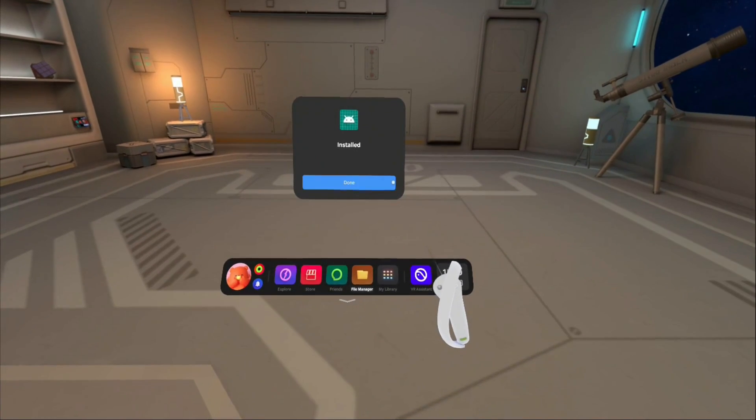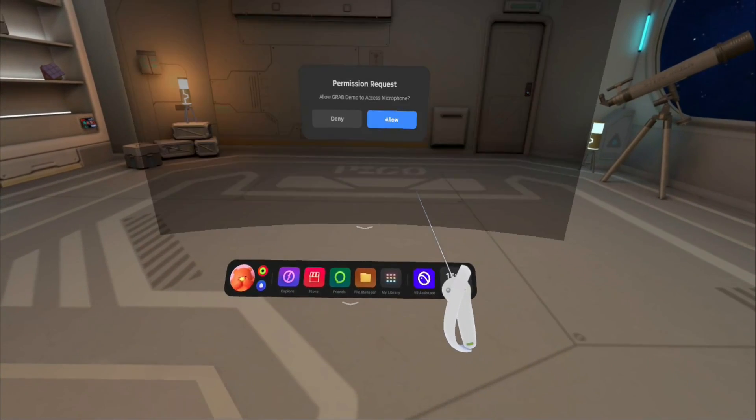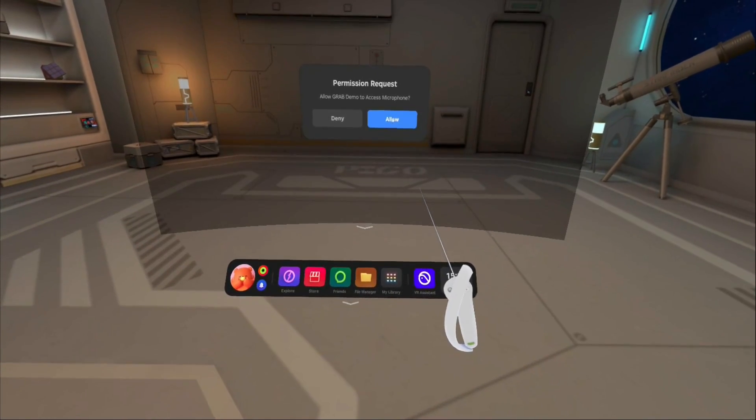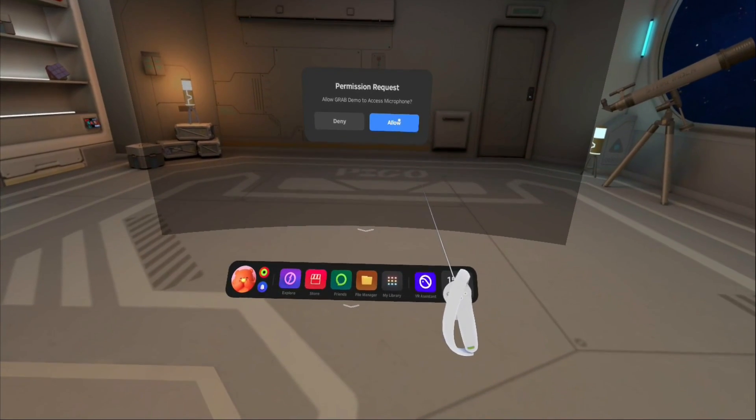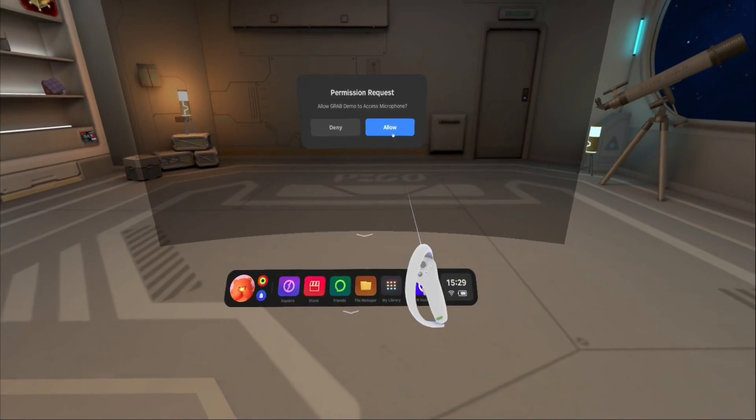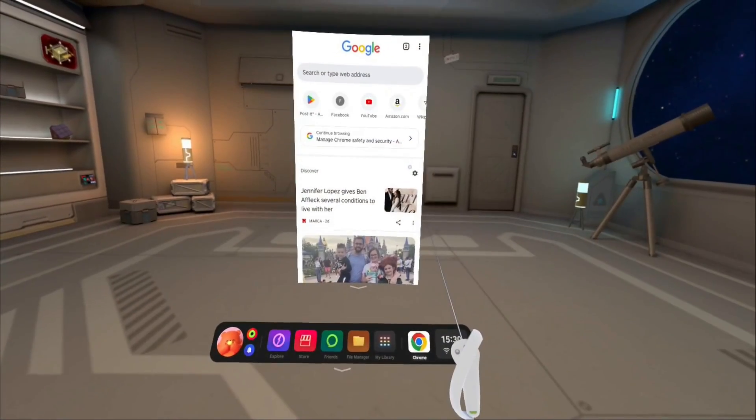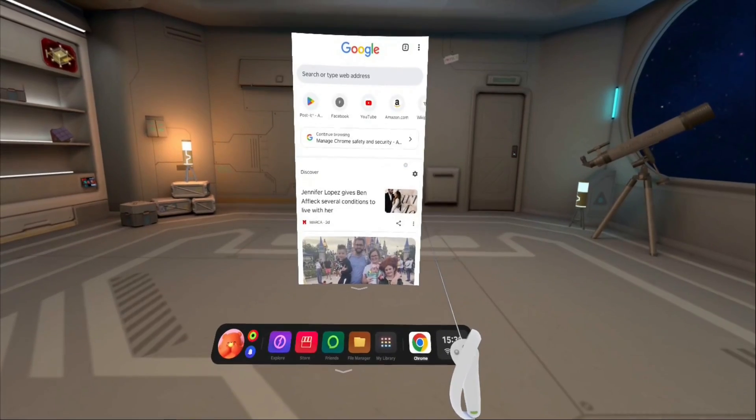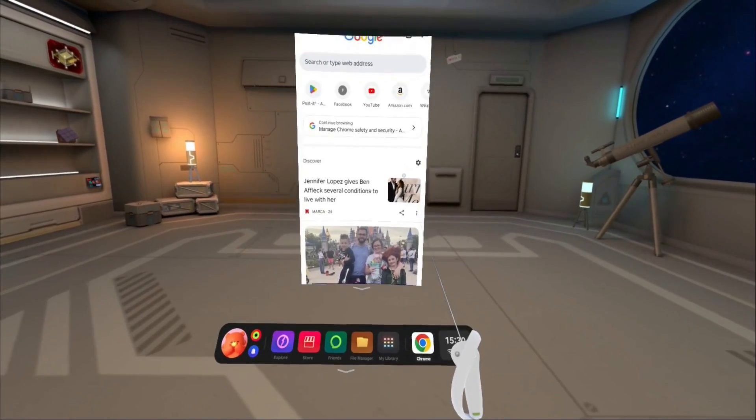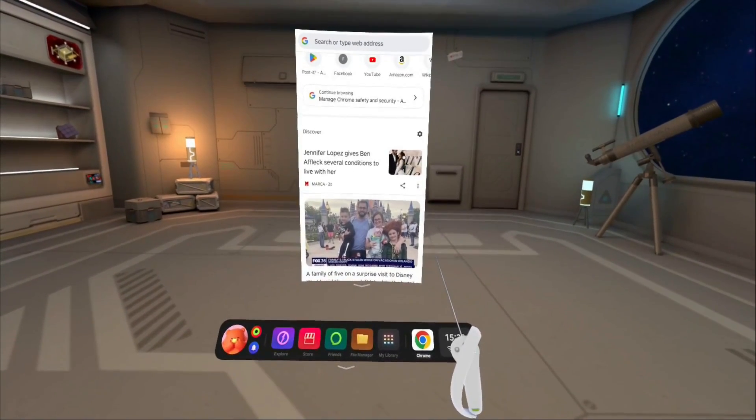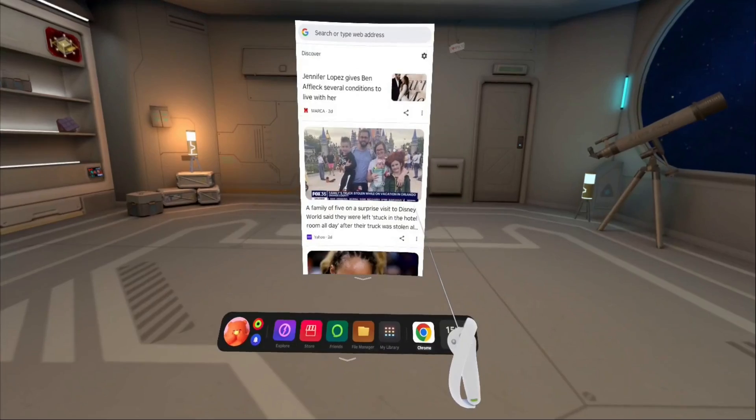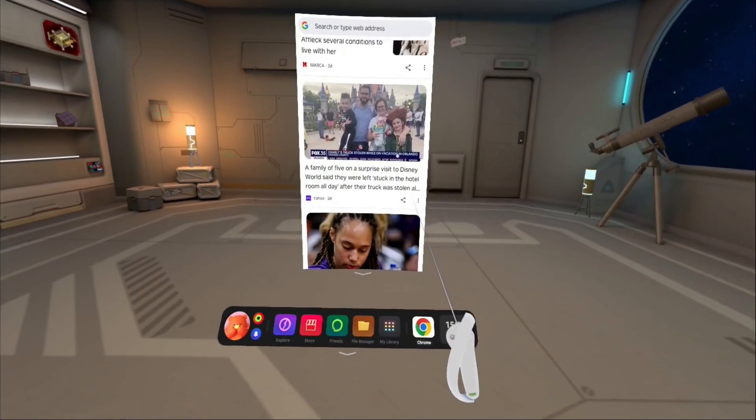The first problem is that sideloading full screen apps does not work, period. I have been able to sideload mobile apps for Android devices. I believe this will require a software update to correct.